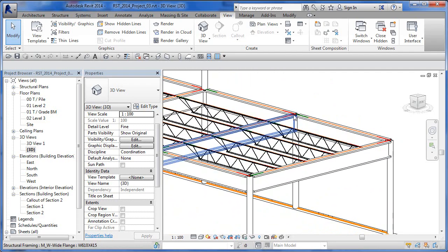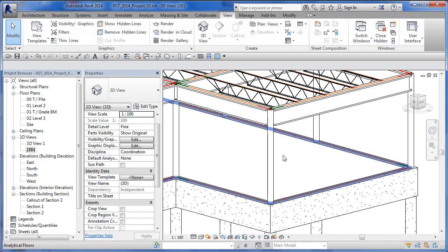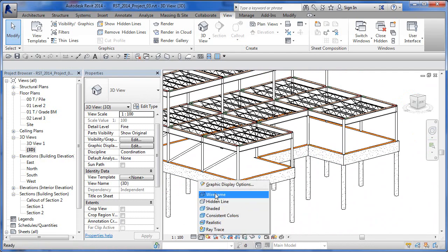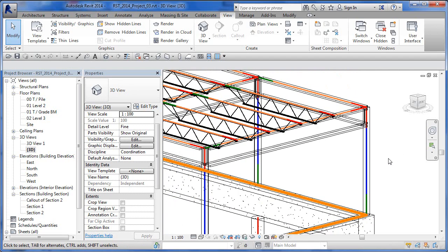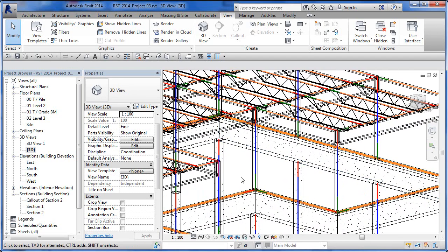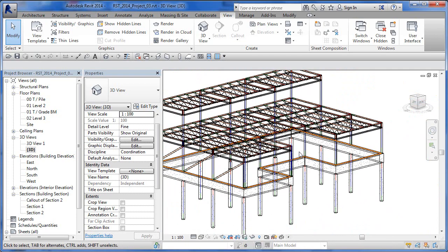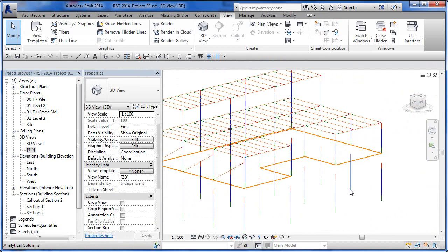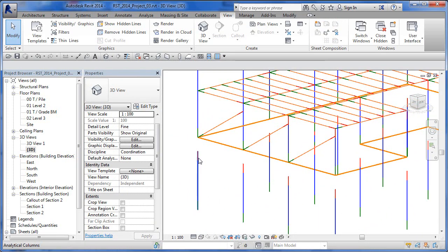Once we turn it on, we can see the red and green markers on the ends of members. We can't see the columns clearly because they're buried inside the physical model. We can switch to Wireframe to see through it and view the analytical model, or we can go back into Visibility/Graphics (VV) and turn off all Model Categories — then all we see is the analytical model.